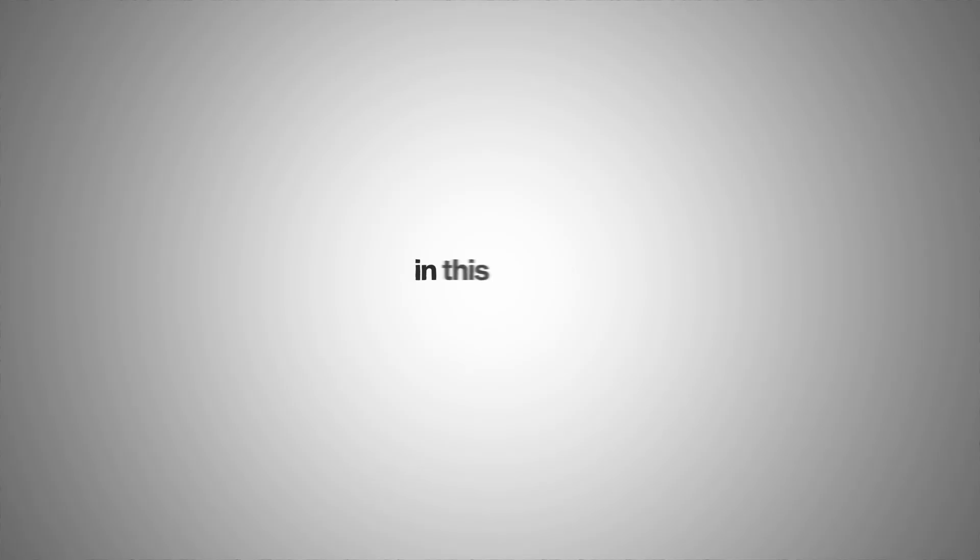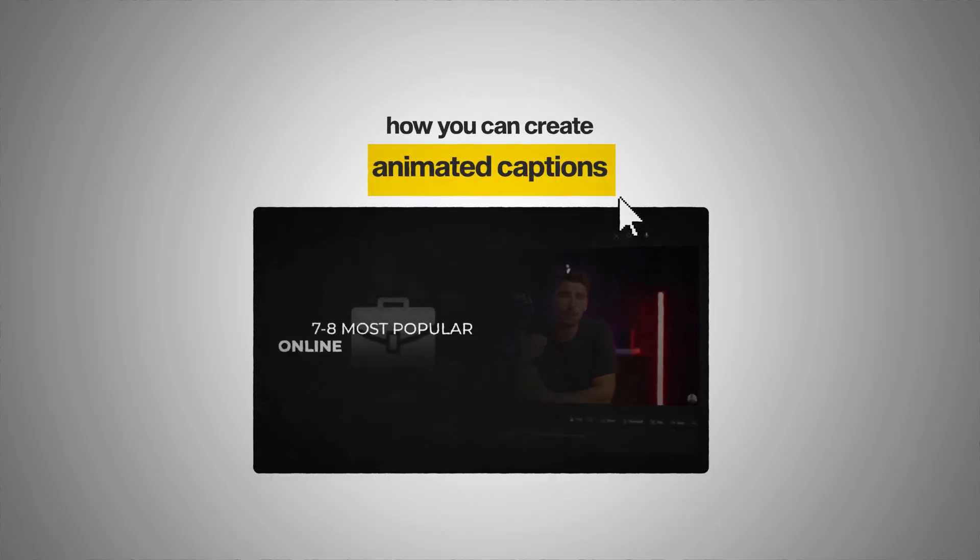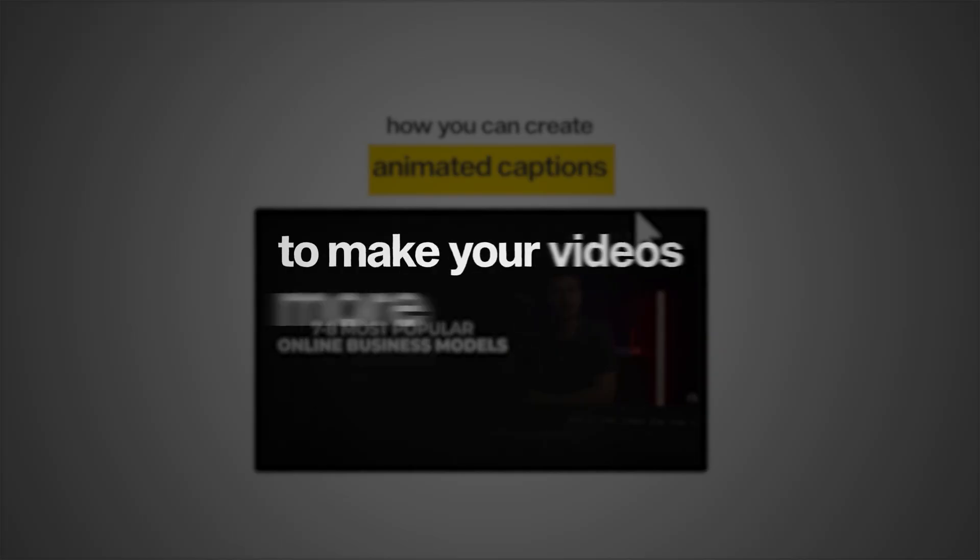So in this video, we'll dive into how you can create animated captions with a single click to make your videos more engaging.